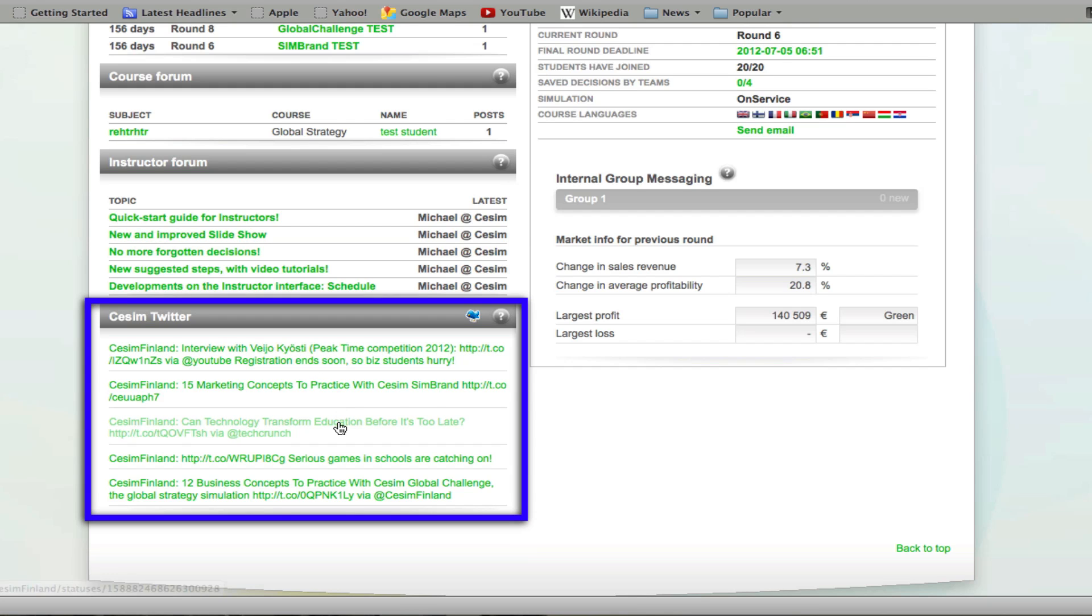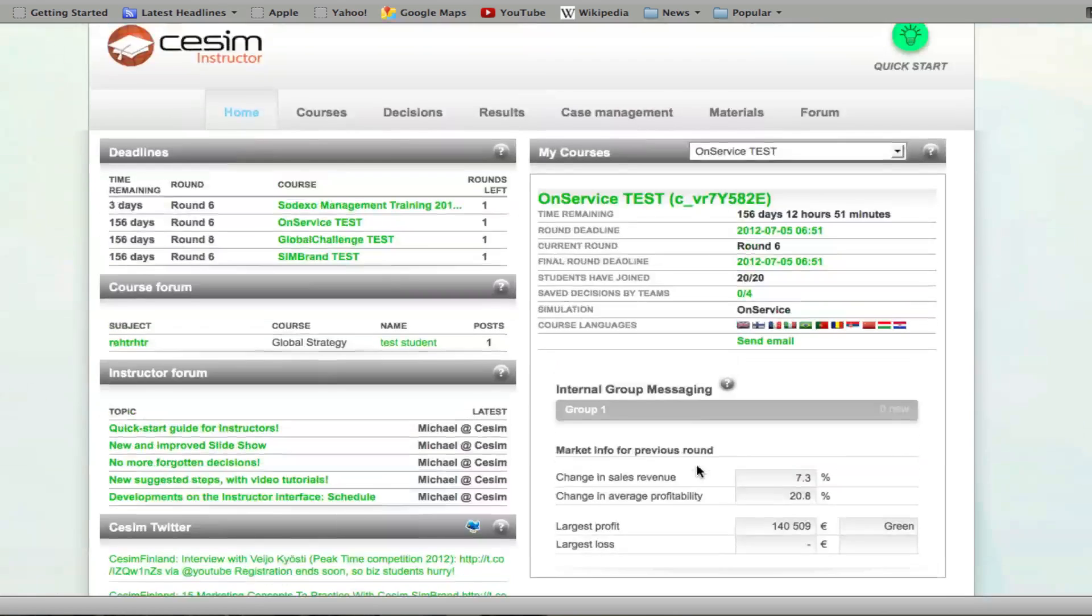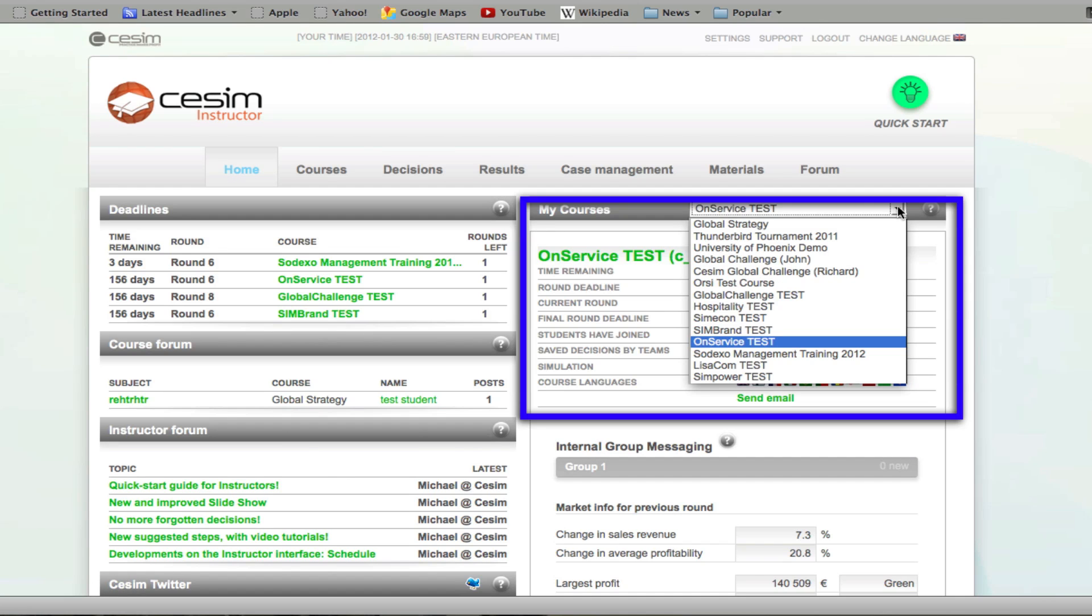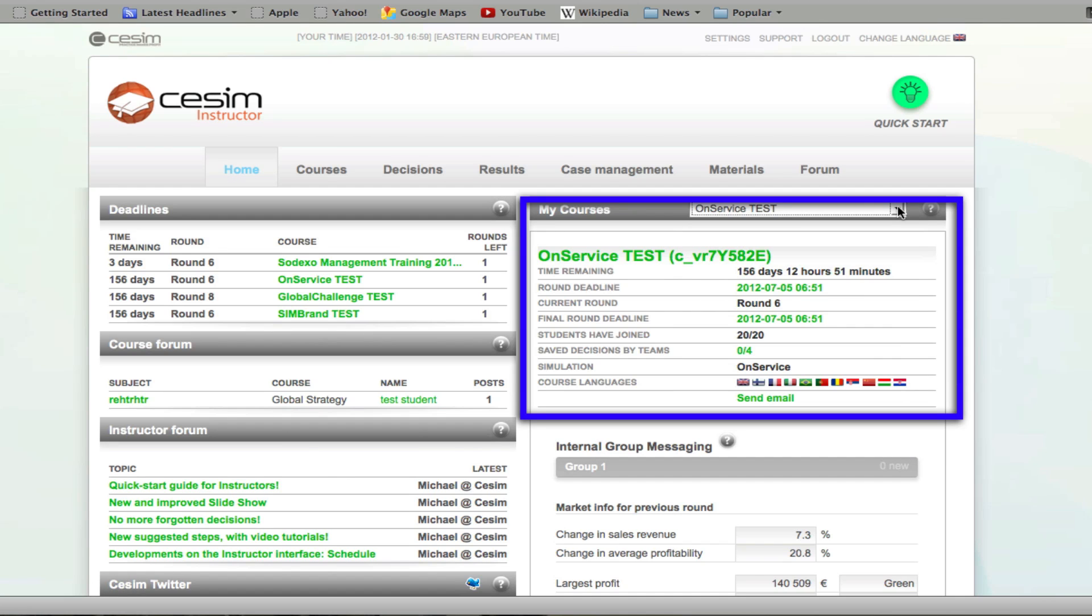The SESIM Twitter feed contains some timely updates from our side, and you can also see an overview of your courses on the upper right side.